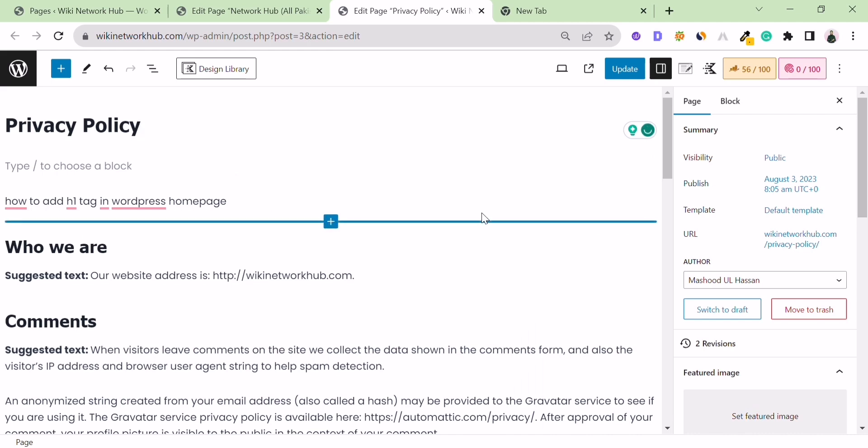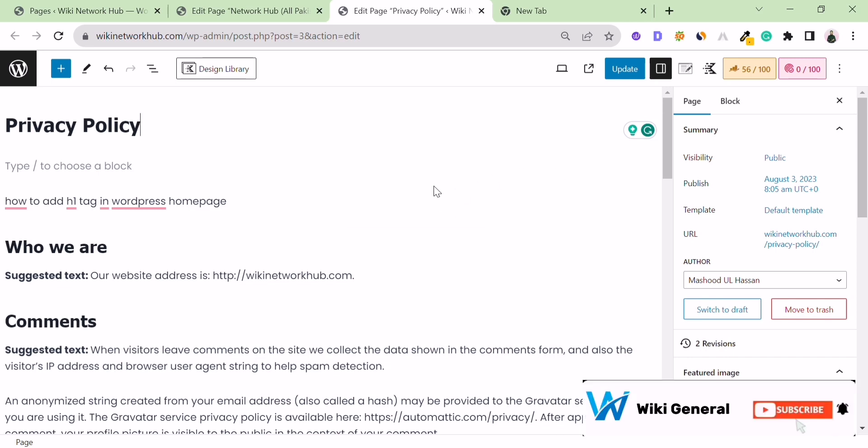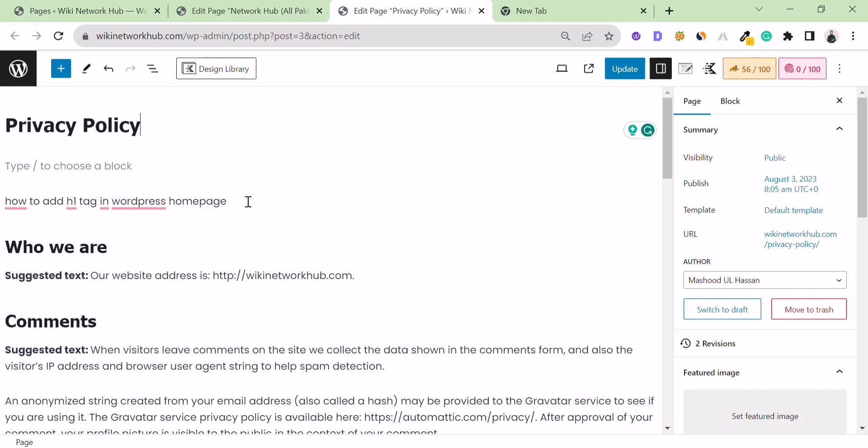This is a simple method to add an H1 tag to your home page. Thanks for watching.